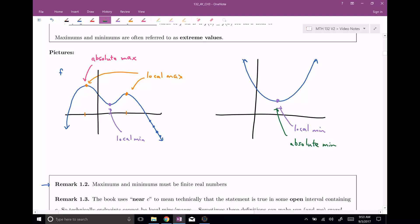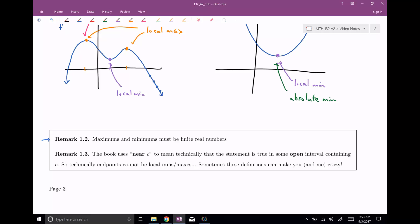Sometimes you would just say absolute because it trumps the local. Another remark: this book uses 'near c' to technically mean that the statement is true in some open interval containing c. So technically, endpoints cannot be local minimums or maximums — they could be absolute, but not local. These definitions can make you a little crazy, so you do have to be careful with these technicalities. In our book and our class, local minimums and maximums cannot be at endpoints, though a different textbook might define it slightly differently.